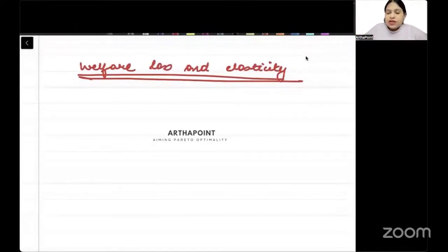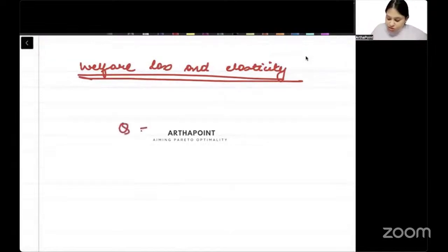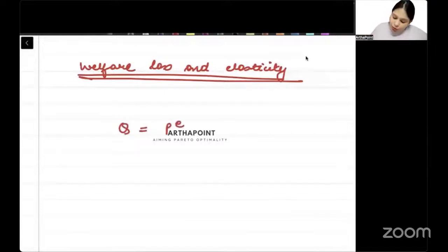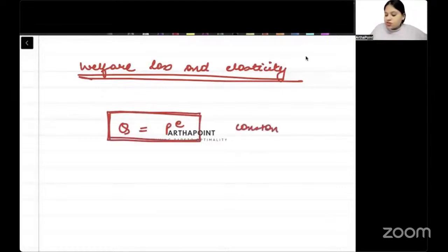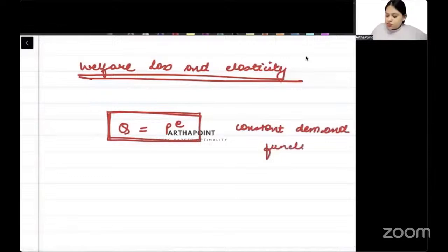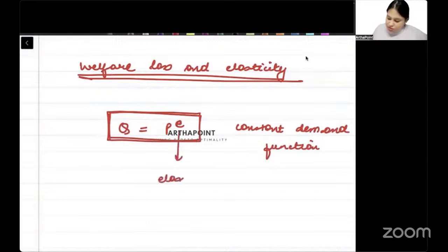We can take a demand curve with constant elasticity. Suppose you are given Q is equal to P to the power E. When you have this demand function, it is called a constant elasticity demand function. And in this, whatever is the power, that becomes the elasticity of demand.